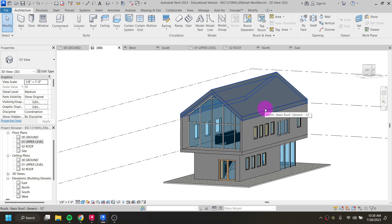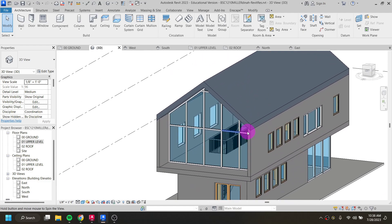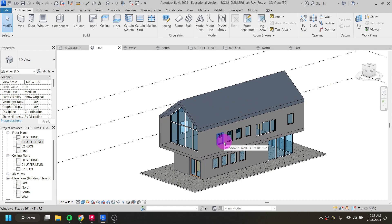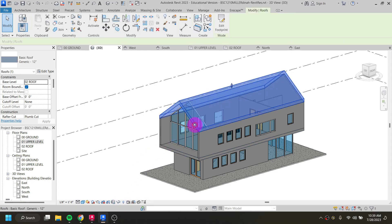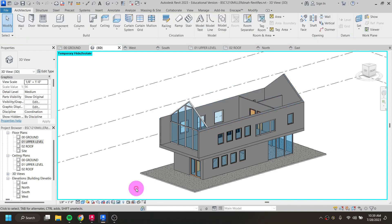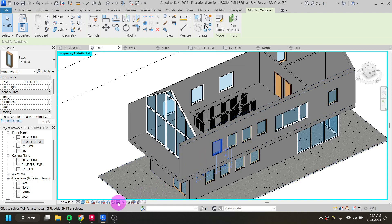In the 3D view it would be nicer if we could look at the building without the roof in the way. You can temporarily hide elements: click on the roof, then click the glasses icon and choose hide element, which hides just that roof. Hide category removes everything in that category — for example, clicking a window and choosing hide category removes all windows in the view.